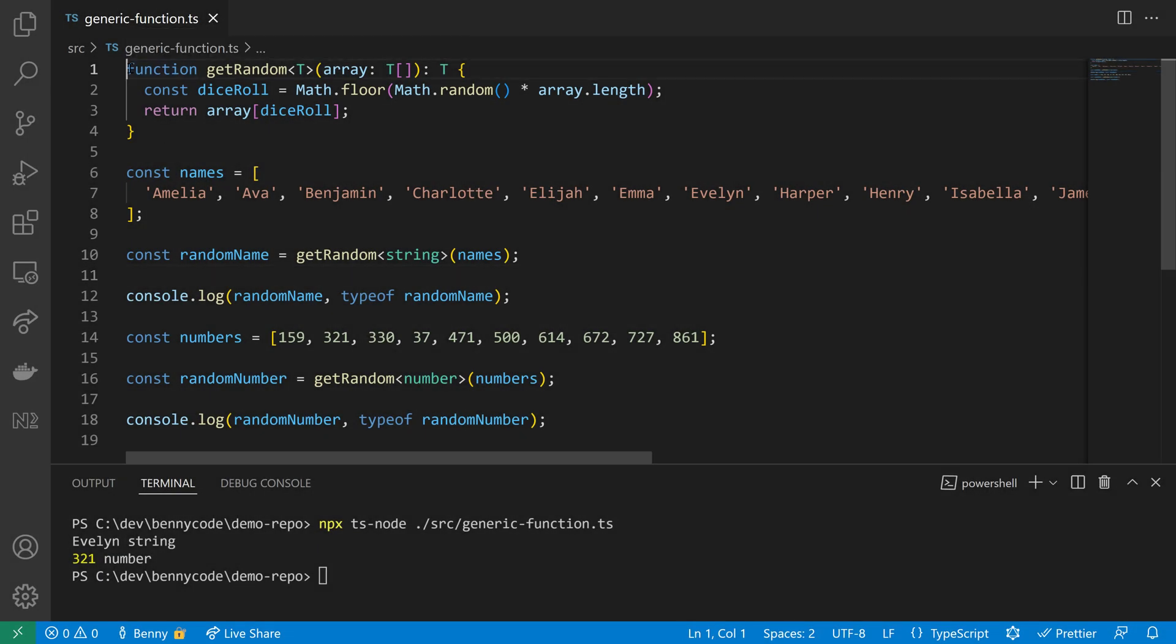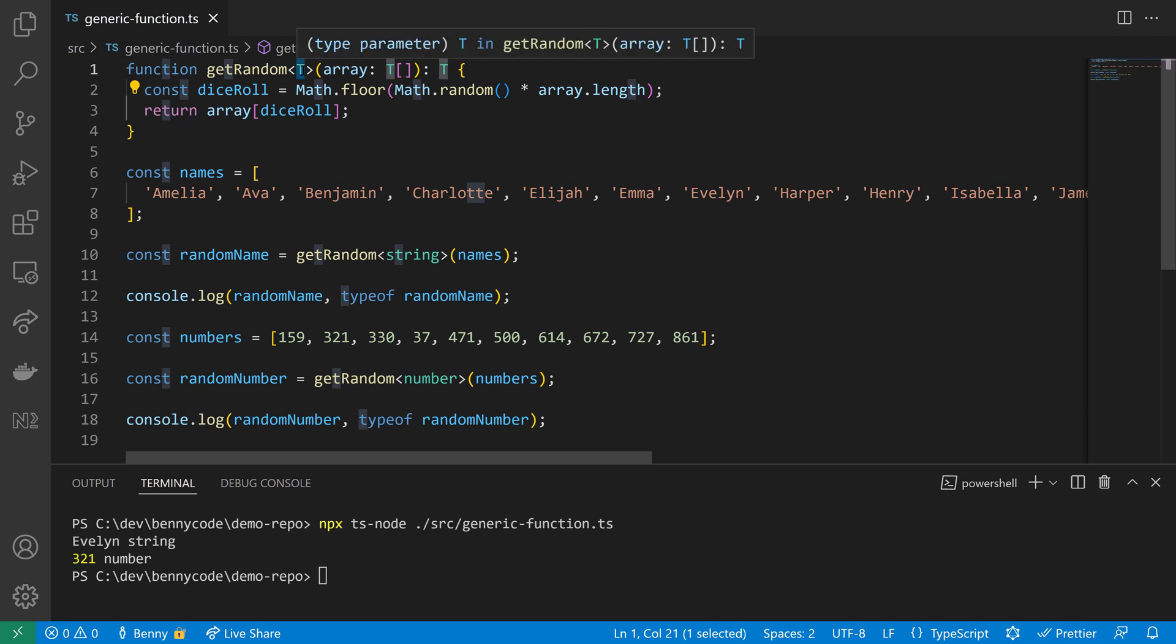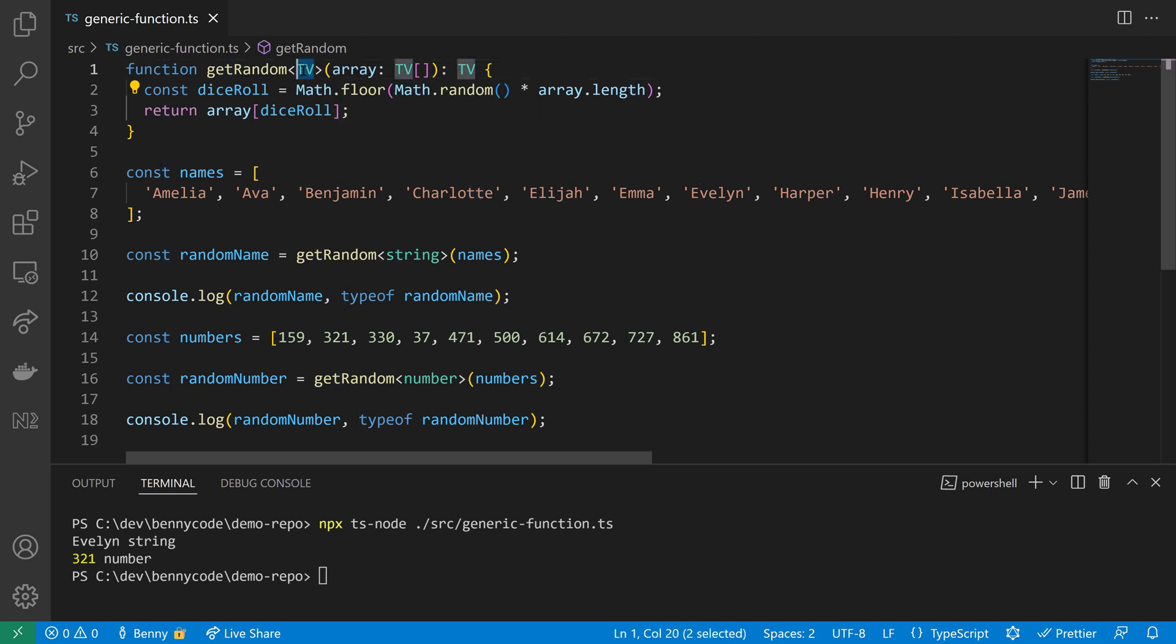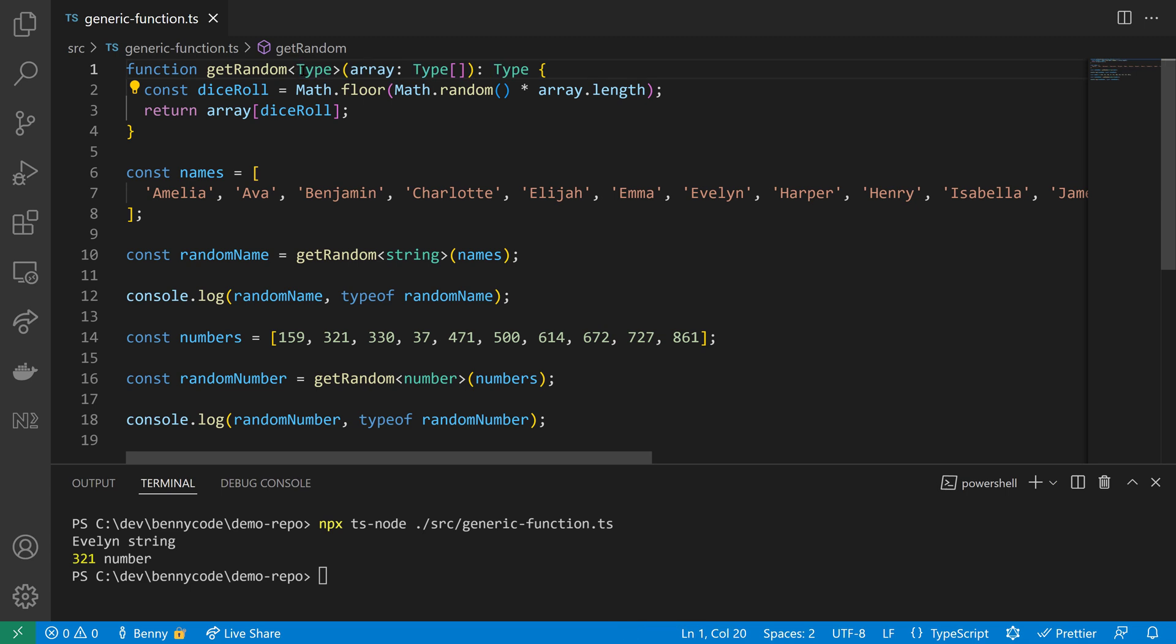Let's see where we have left. So we know that we can declare a type variable, and here it is named T, but I can also rename it, for example TV for TypeScript TV or Type to make it more explicit. I can also give it any other name.